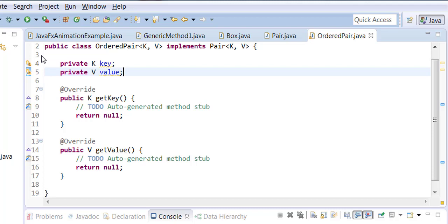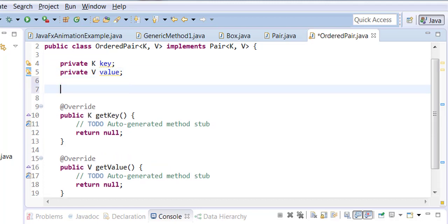One is k and one is v. We have getters for each one of them. And now we're going to create a constructor of the class.